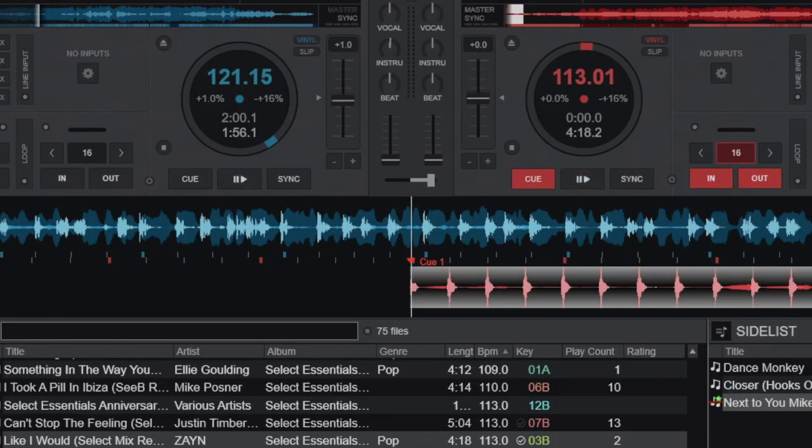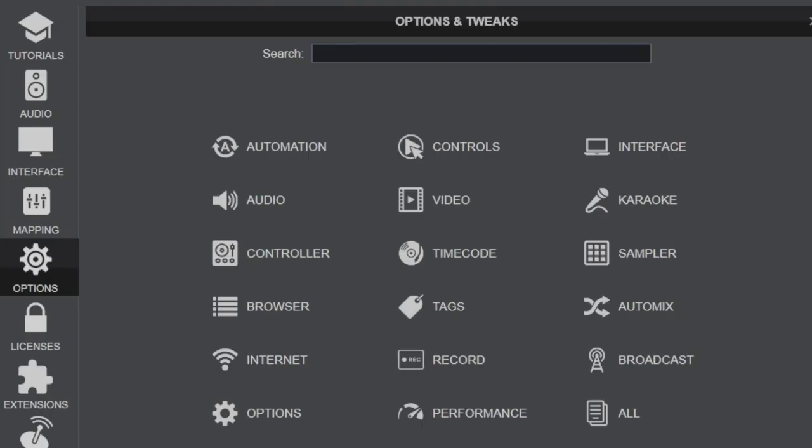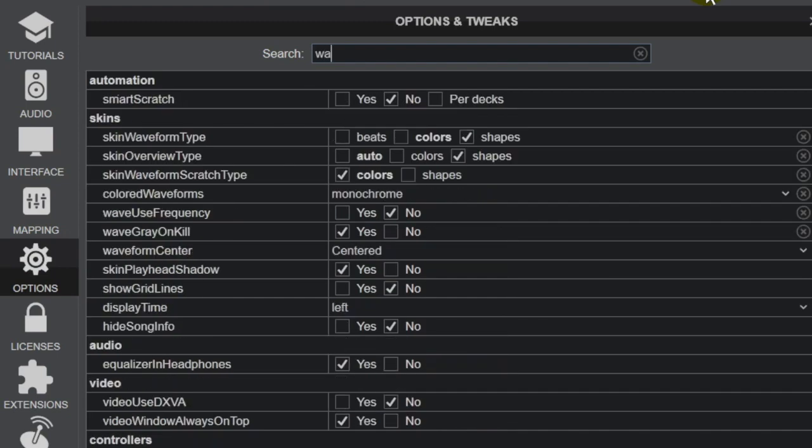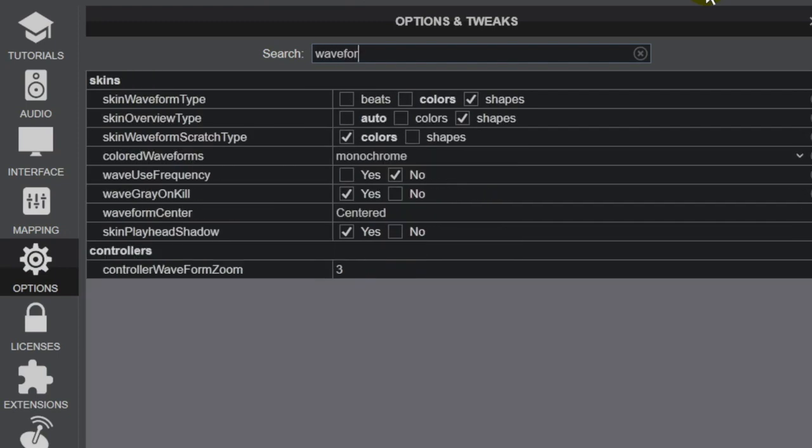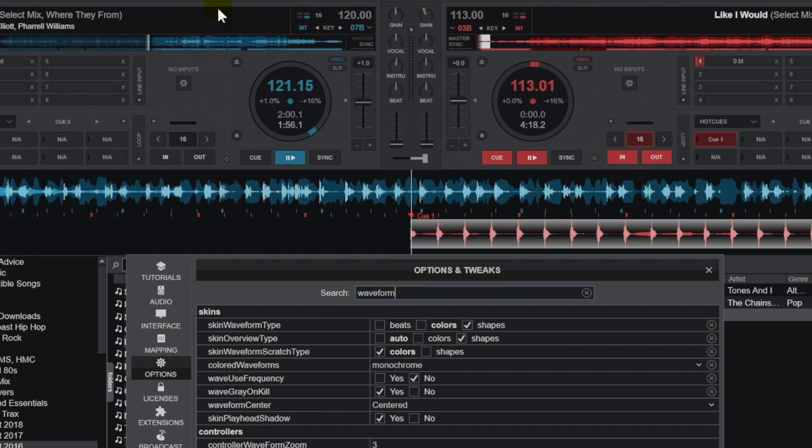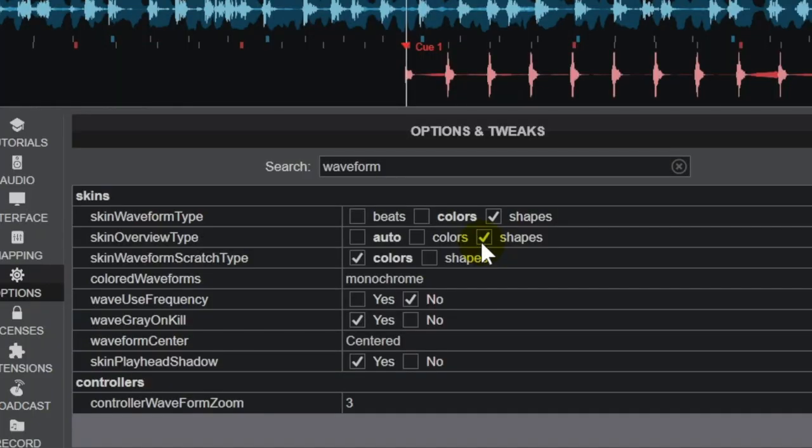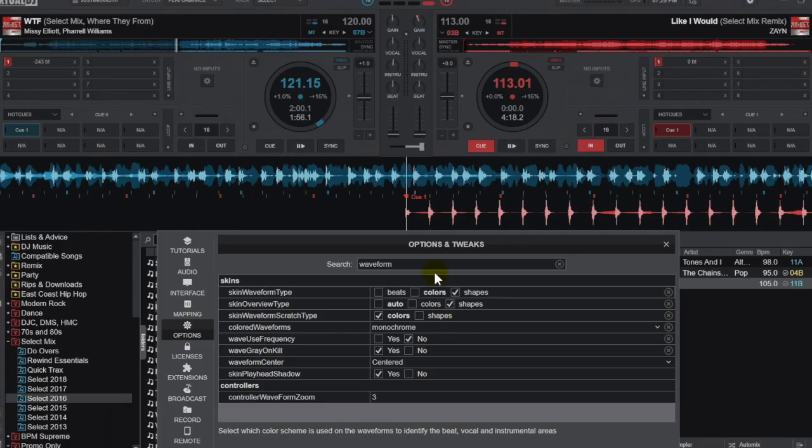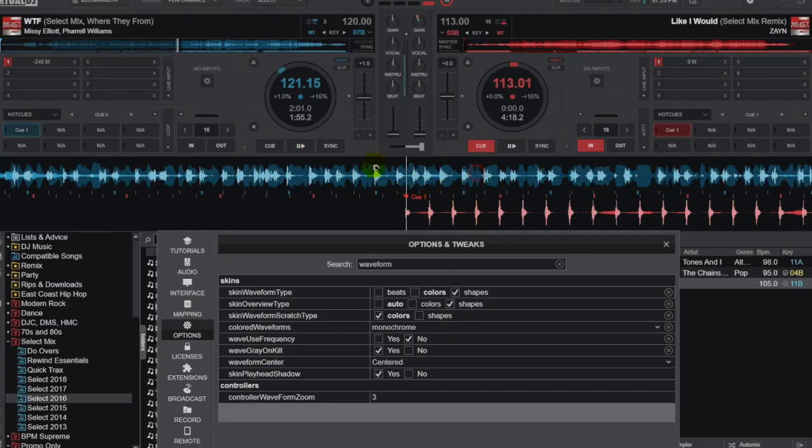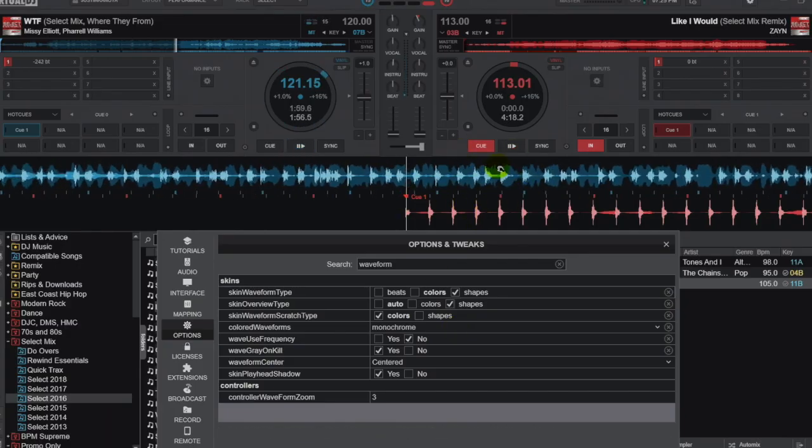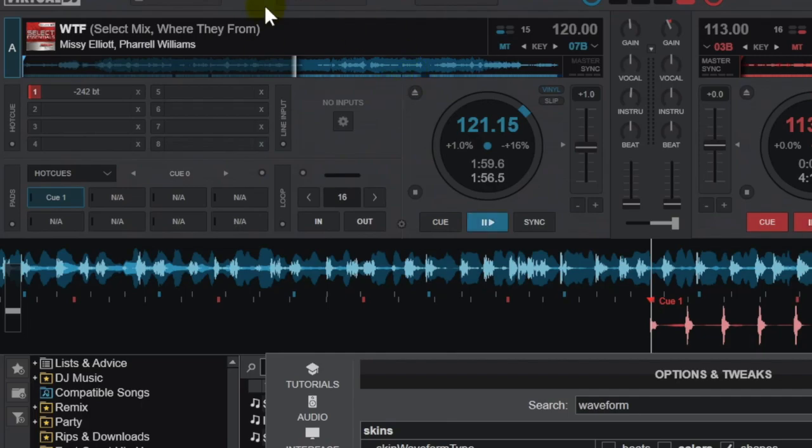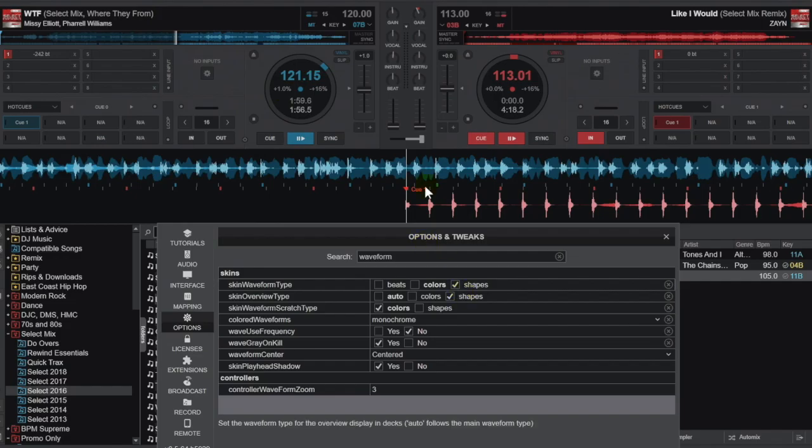There is a second set of settings that you want to get into and configure for yourself. Let's go into options again and I'm going to just type 'waveform'. Right now you can see that the waveforms in deck one are blue and the ones in deck two are red. Explaining the difference between these two: skin waveform type is referring to the waveform that is in this area right here. Skin overview type is this area. If you want these to be the exact same, you hit shapes on both of them and they look pretty similar.